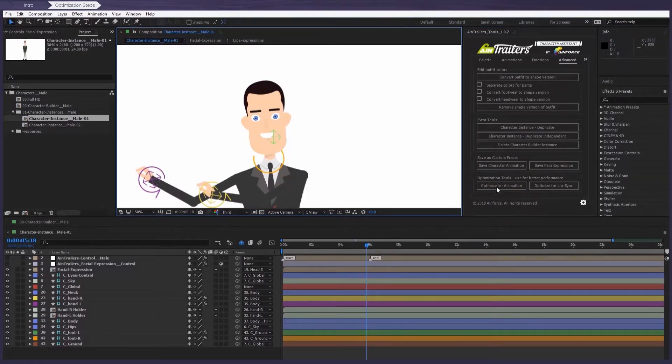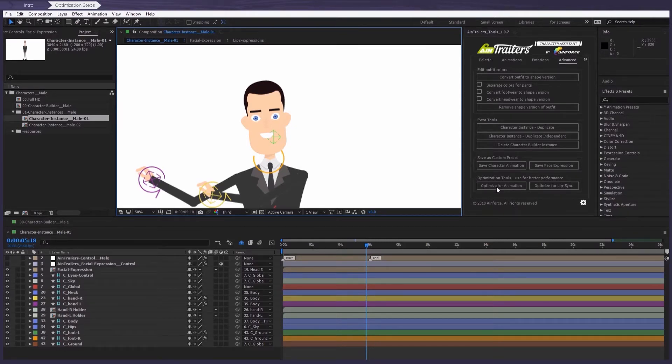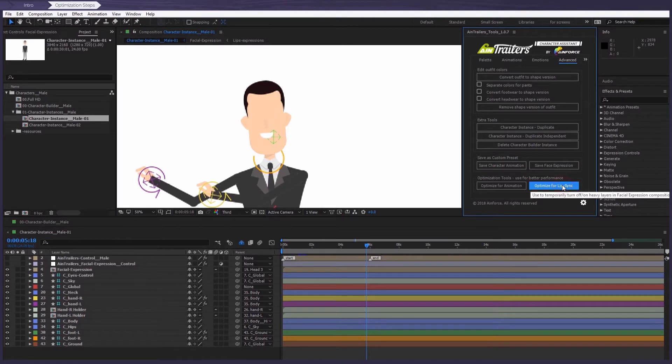Also, for working with lip sync, you can choose to use the second button, which leaves everything at your disposal that you need to work with when working with mouths.